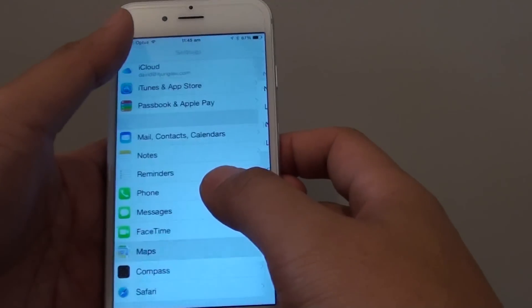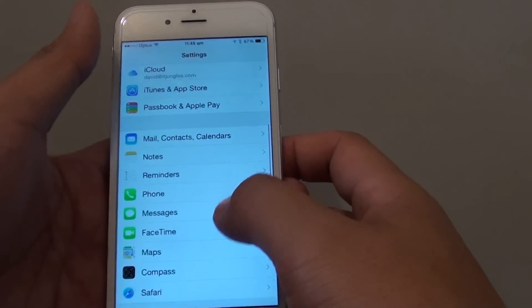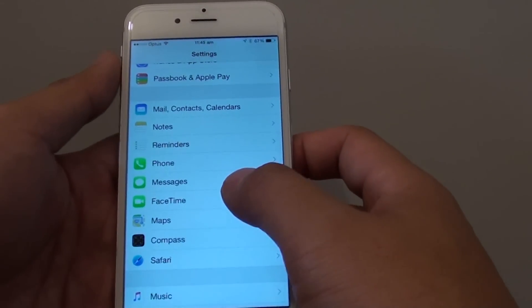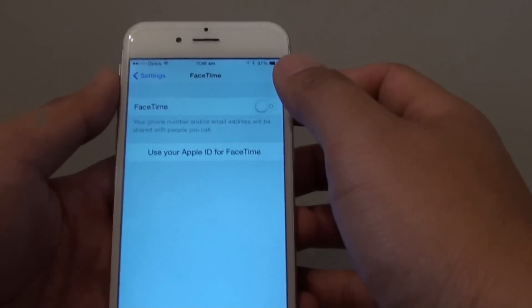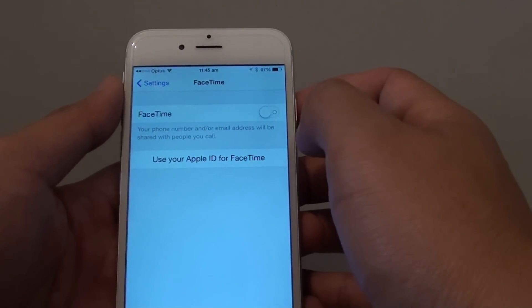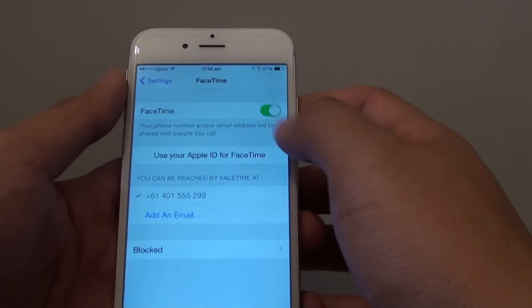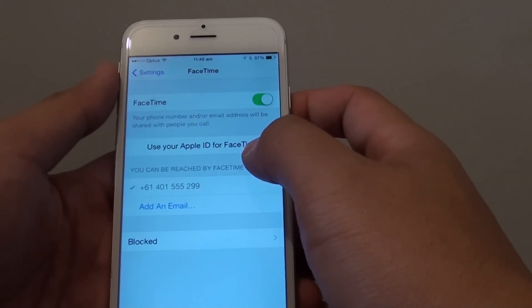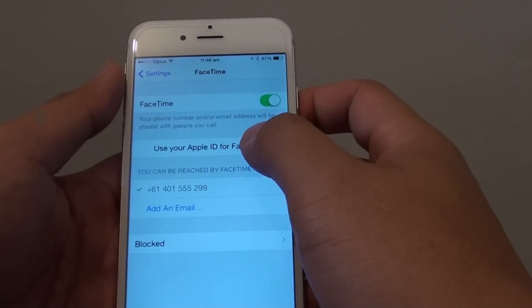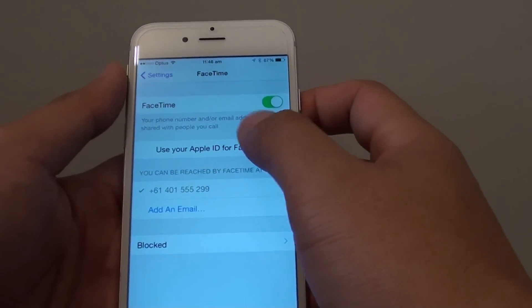In Settings, go down and tap on FaceTime. At the top there is a switch — you can tap the FaceTime switch to turn it on. You will also need to sign into your Apple ID.